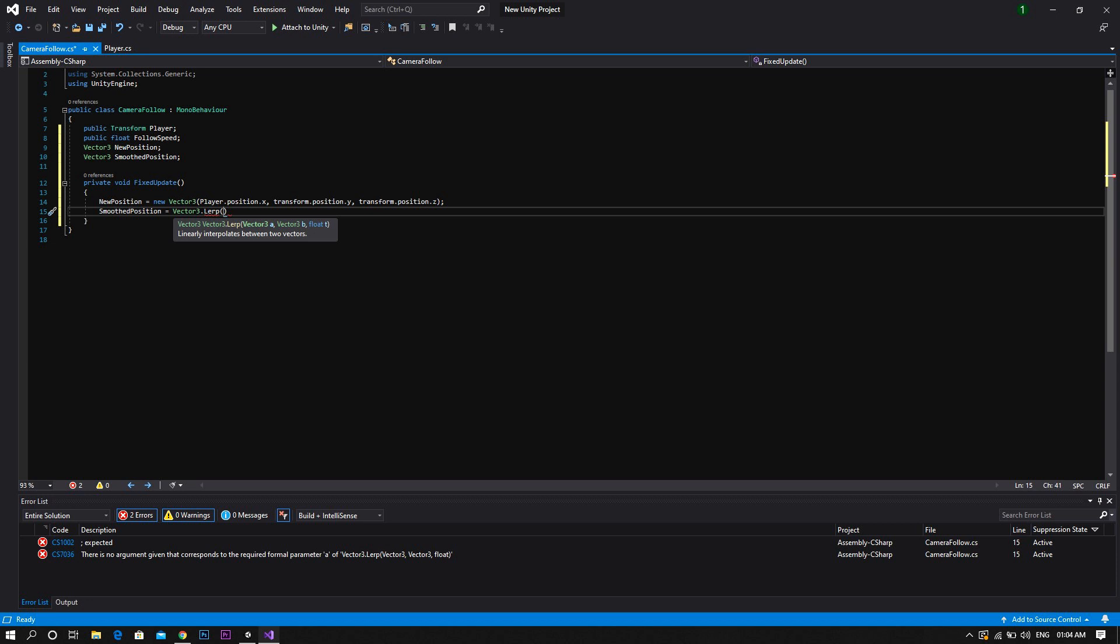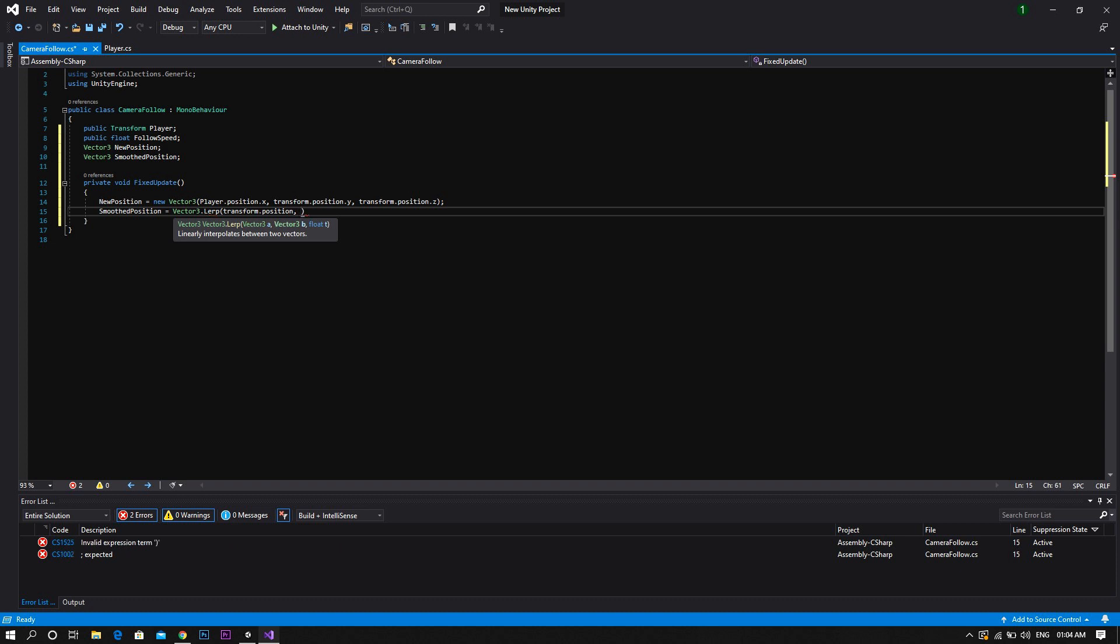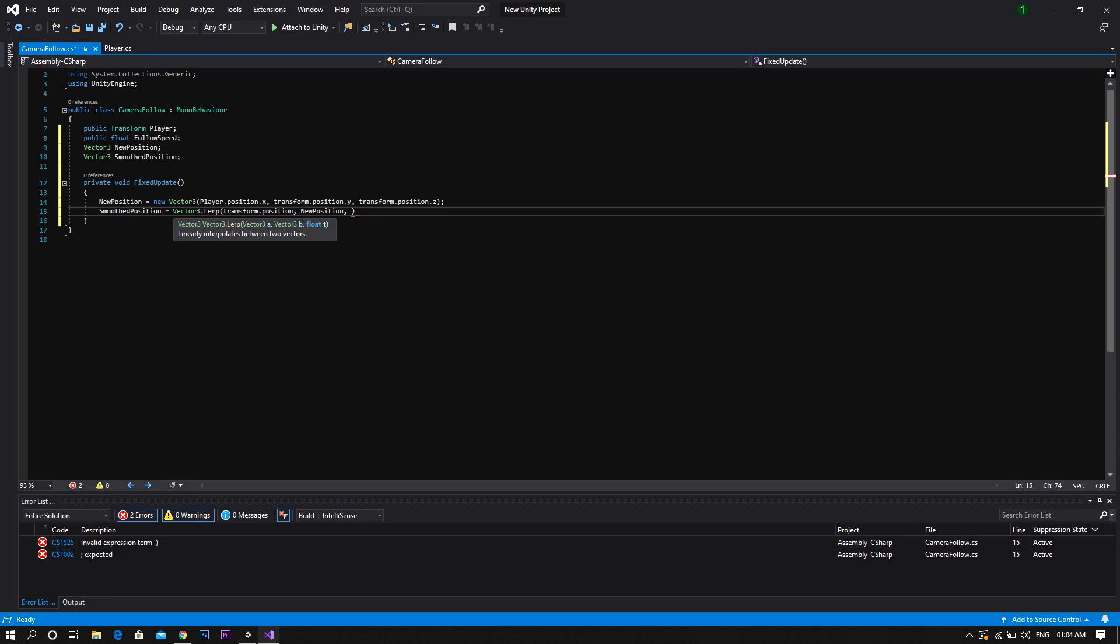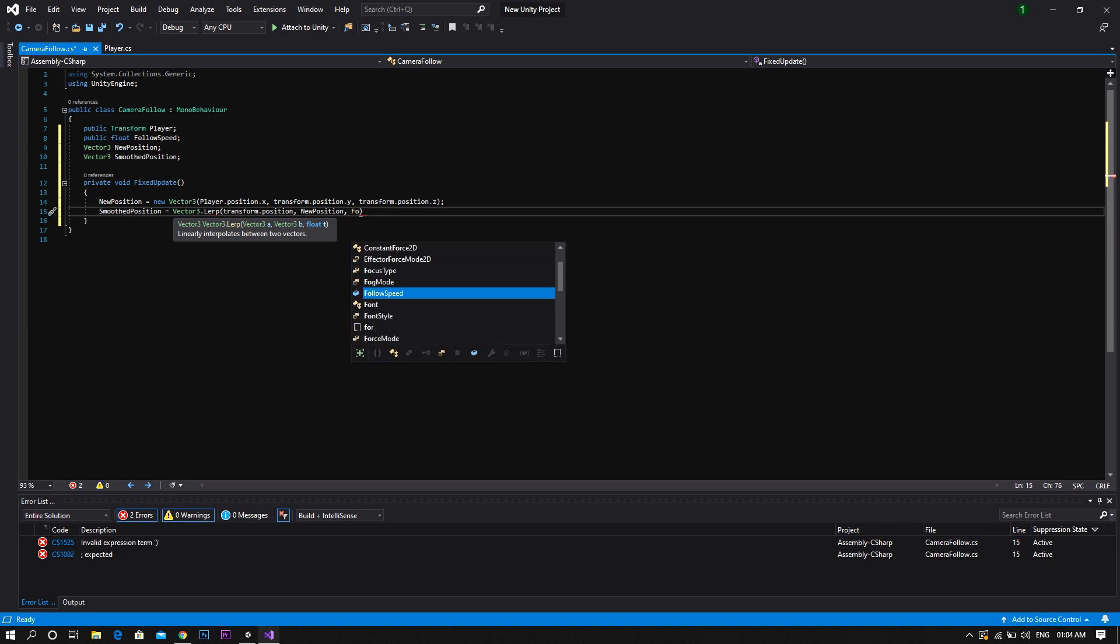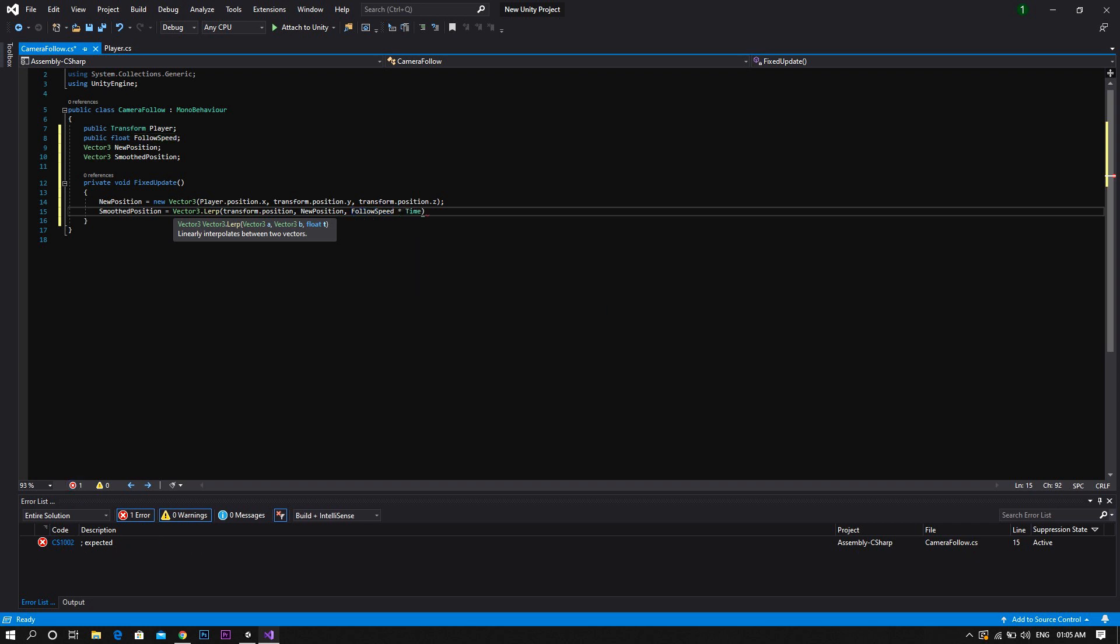Now back to the script and between the two brackets, we first type the current position of the camera. So transform.position. And after that we add the position we want the camera to move to, which is in this case new position. Then finally we add the speed the camera will follow the player with. In this case it will be our follow speed multiplied by time dot delta time.